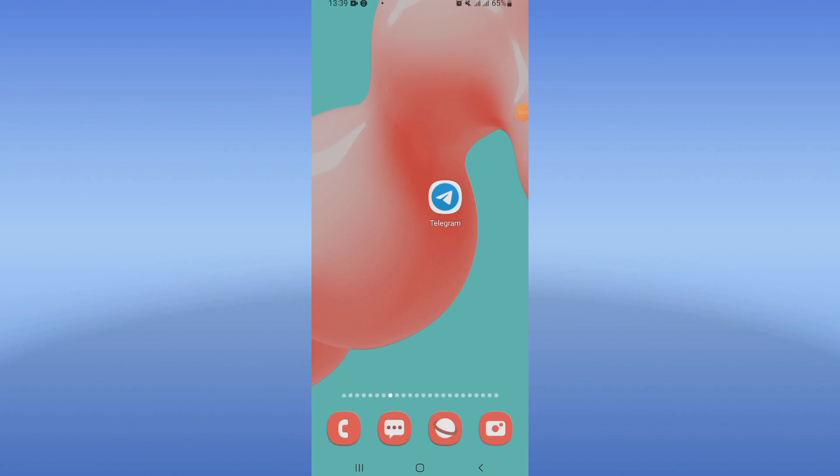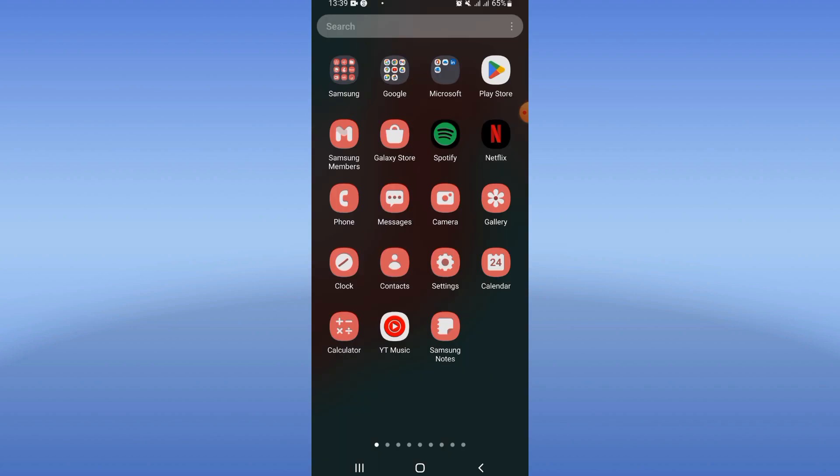What's up everybody, welcome to this video. I will show you how to fix Telegram not sending code, so let's fix this problem.